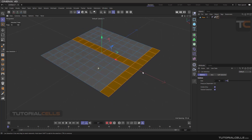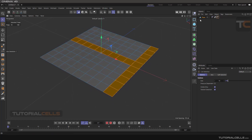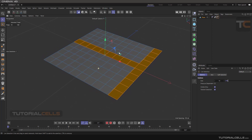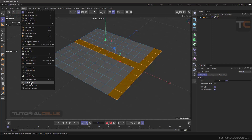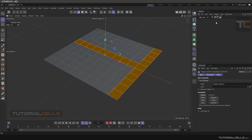If you want to store the selection on the model, you have to go to Selection and simply choose Store Selection. For polygons, look at the model — as you can see, a tag will be added to the model. When you click on it, it is a Polygon Selection tag.